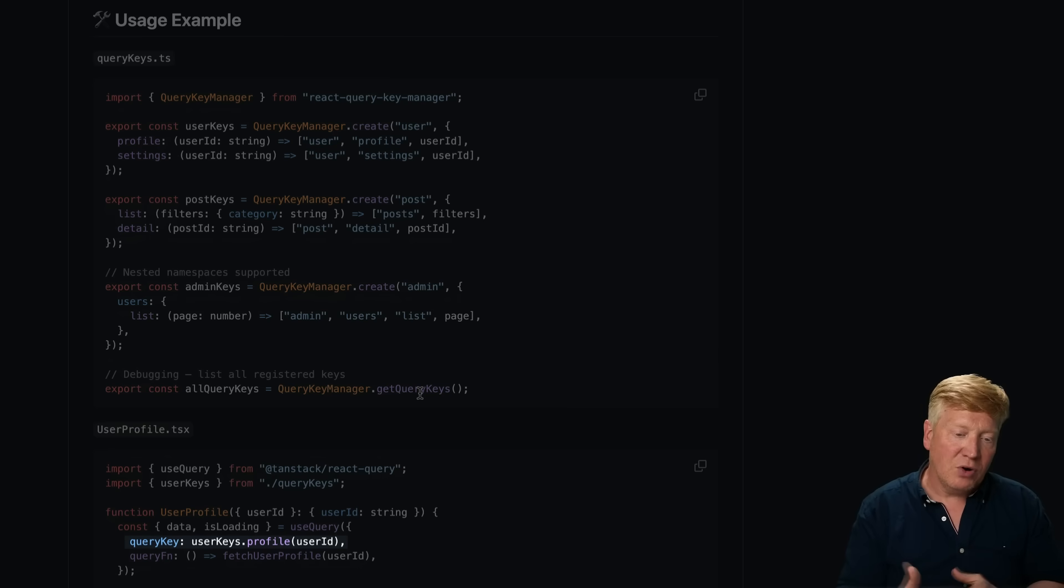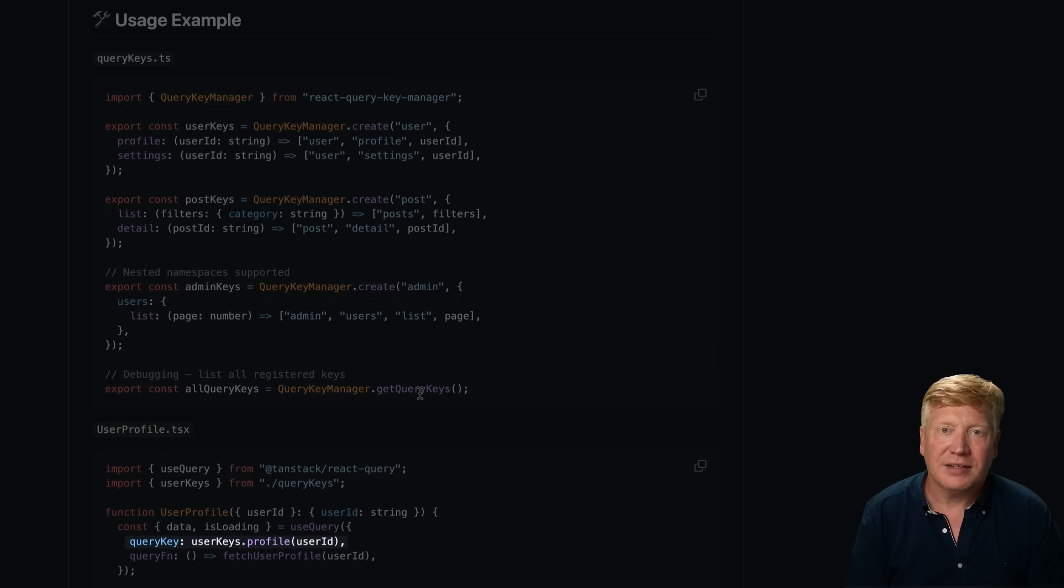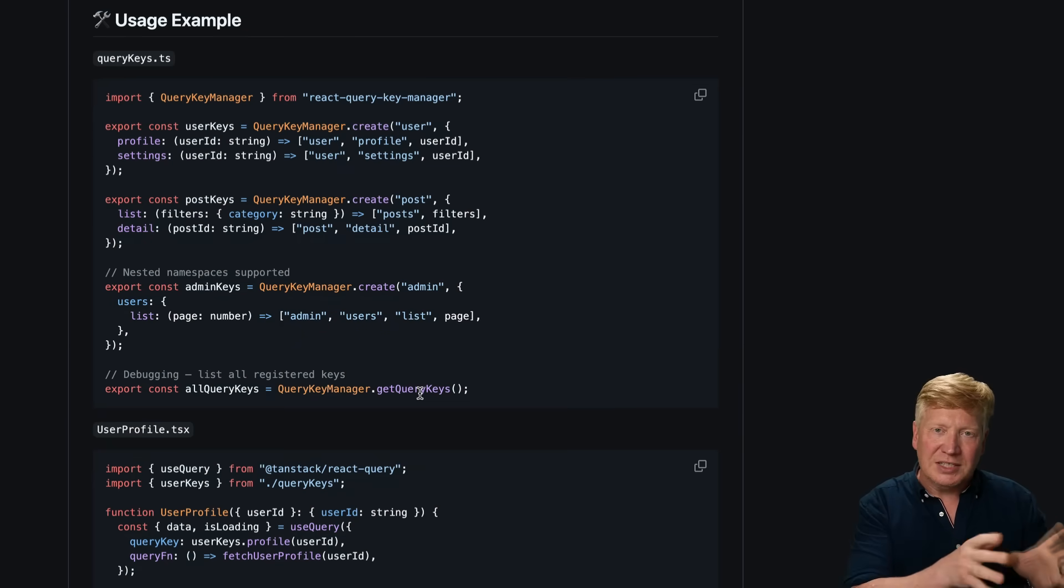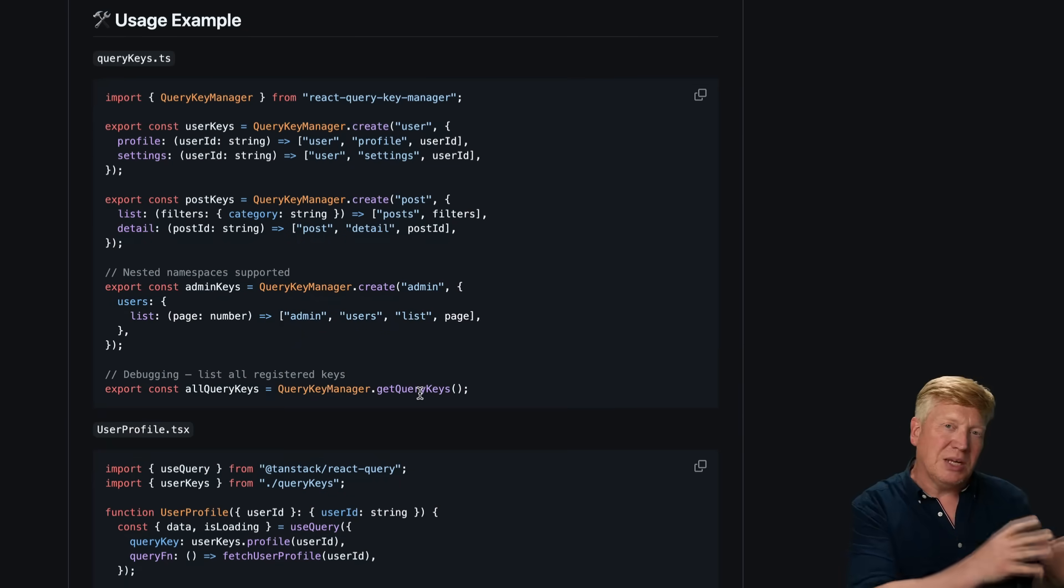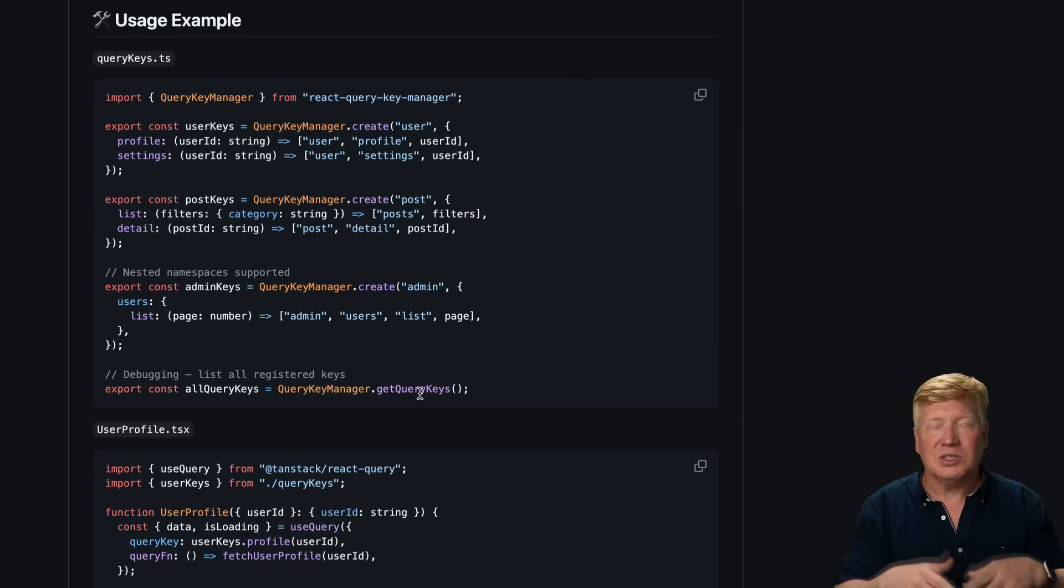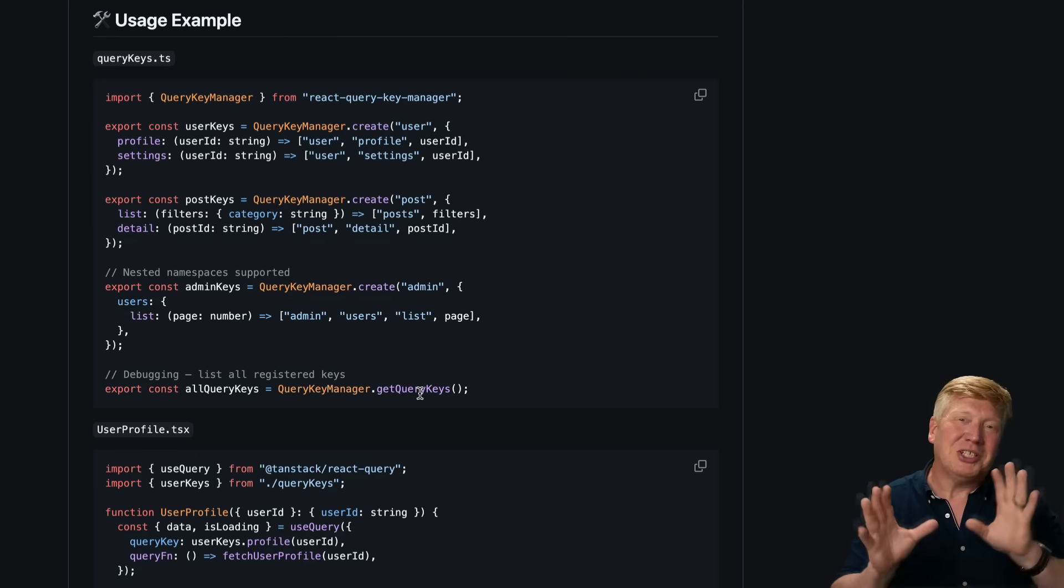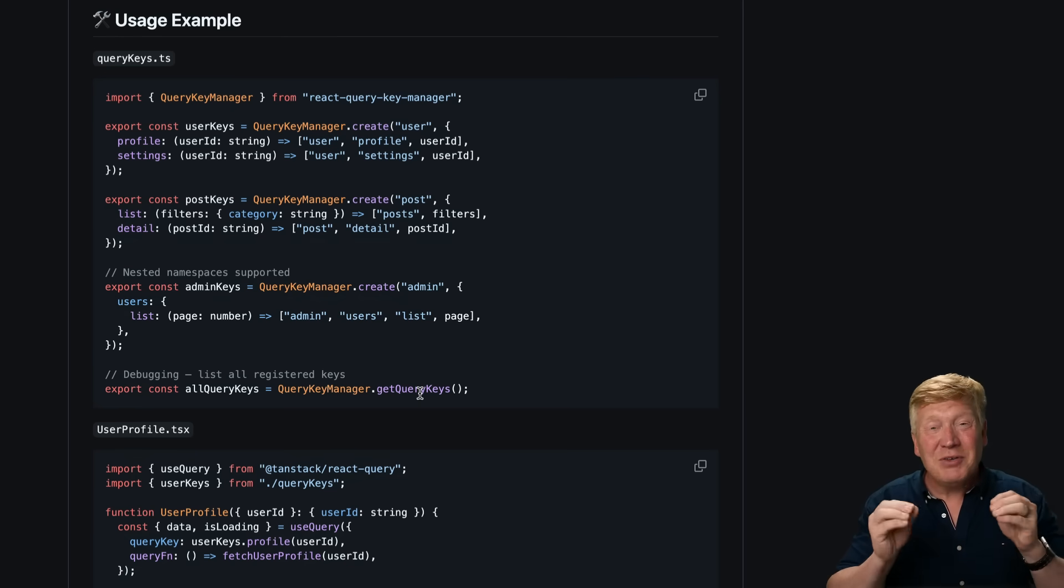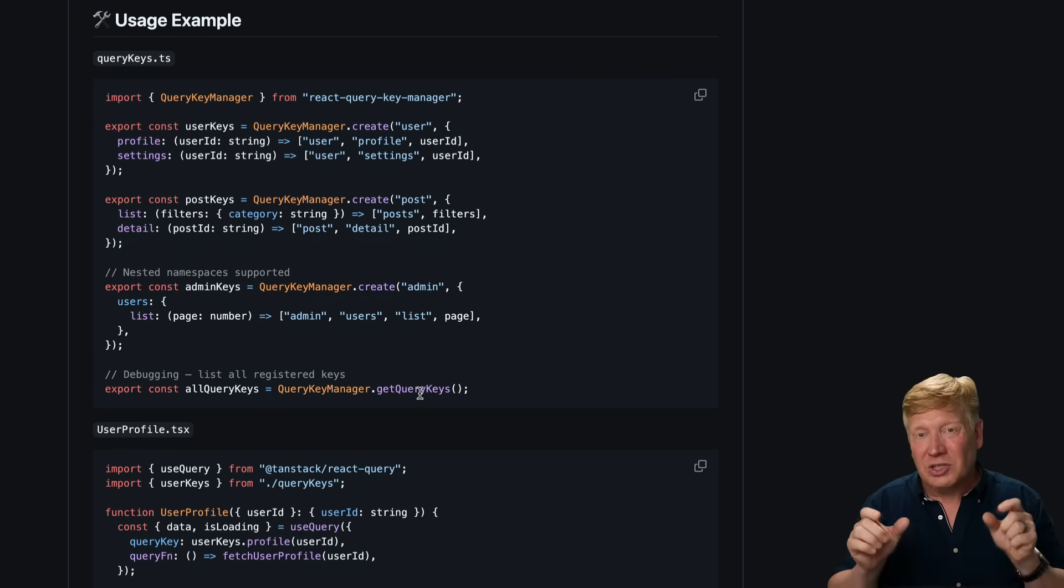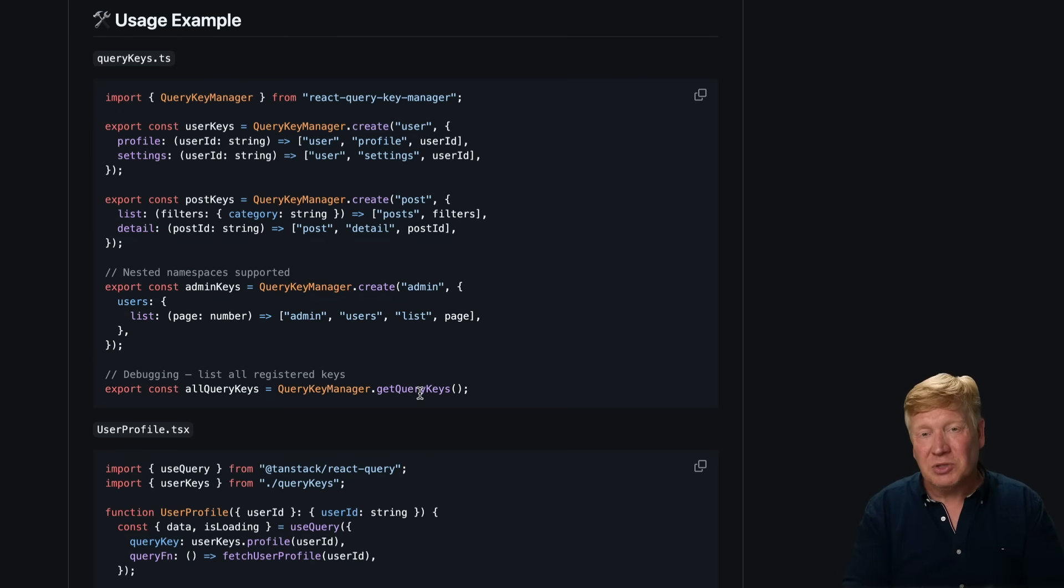userKeys.profile with a user ID, and it'll give you back the right key for that. It's really nice because we've got two different instances of useQuery that actually use the same key in two different spots, which is not great. You should probably just share that as a hook. But if you do that, then this is a nice way to make sure that all of those are in sync between every invocation.